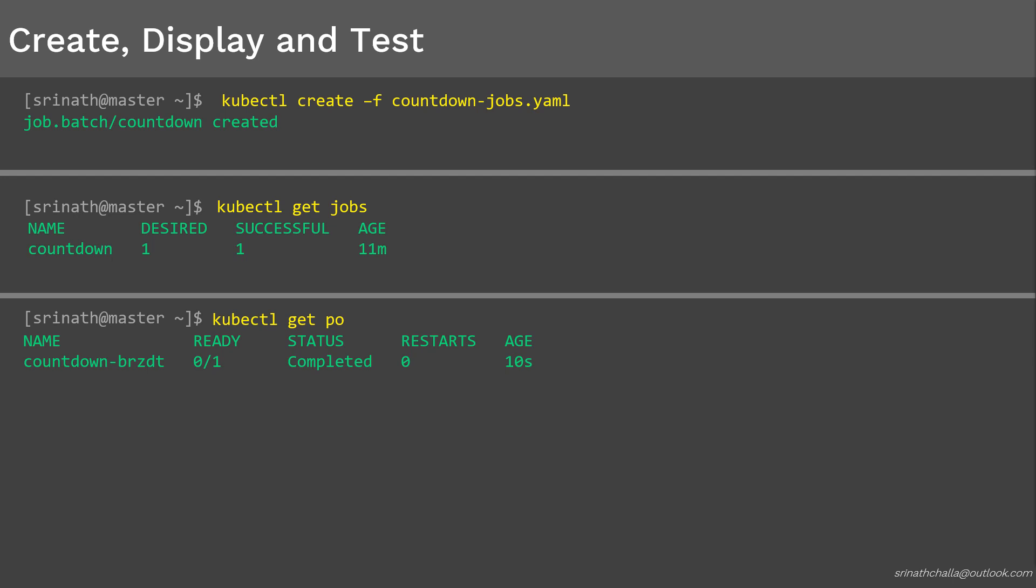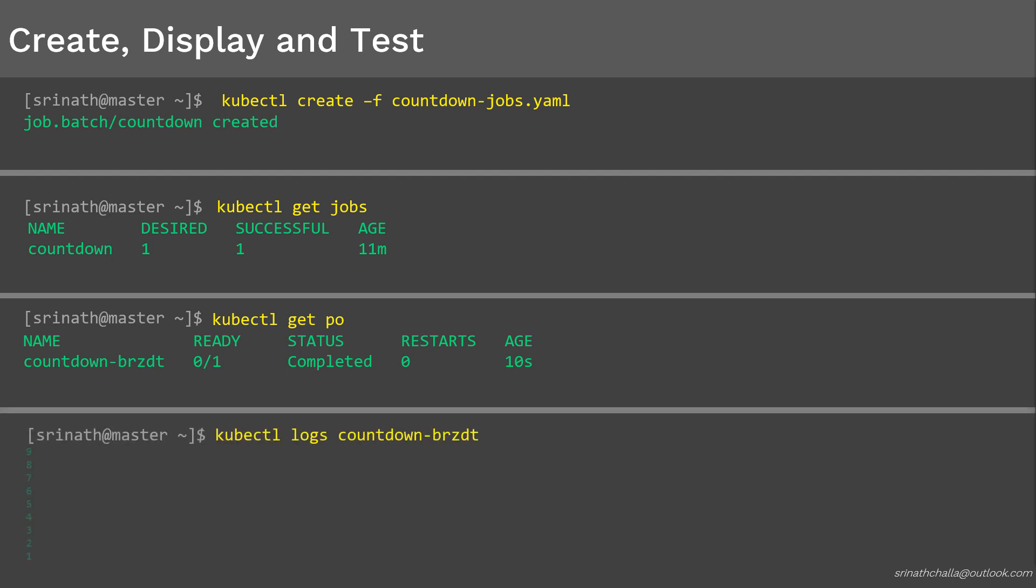How do we see the job output? For that same reason, even though the pod is executed successfully, it will still be around without deleting automatically. To check the output, we need to find the pod logs. We can do that by using kubectl logs followed by the pod name. There you see the sequence from 9 to 1.